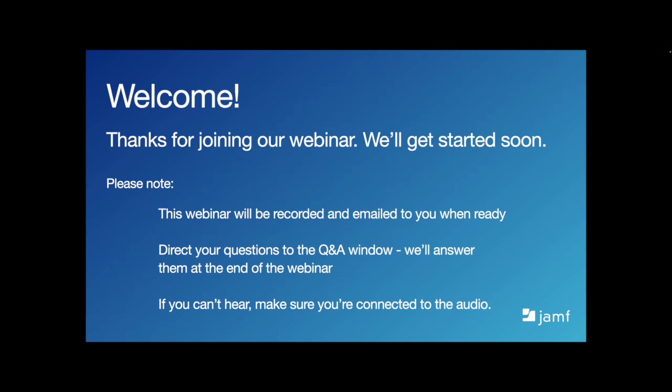Please think of any questions you have throughout the webinar and direct them to the Q&A section. We'll be answering them throughout and at the end of the webinar. This webinar will be recorded, and we'll share the recording with you shortly after.